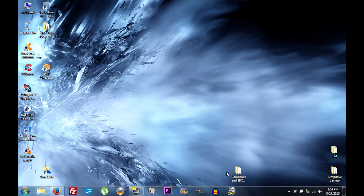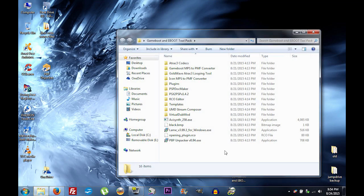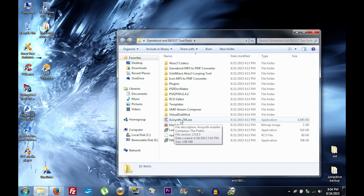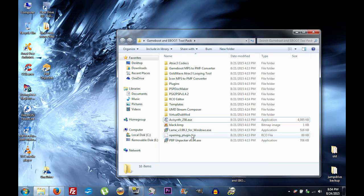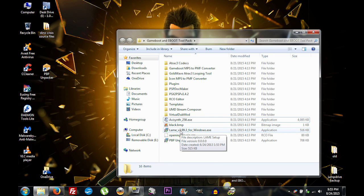The first thing we need to do is open up the tool pack — there are some applications you need to install. First, go ahead and install AVI Synth, the AVI Synth 258 exe. Once you have Audacity installed, you can go ahead and install the LAME MP3 encoder included here. If it's been updated, you can find the latest version on the Audacity website.